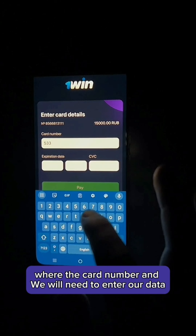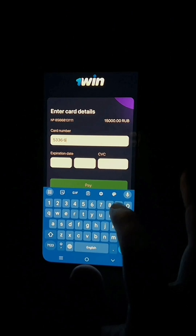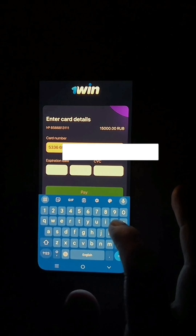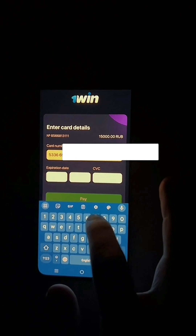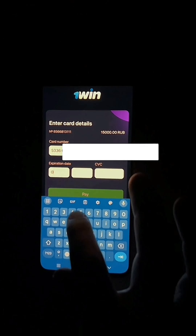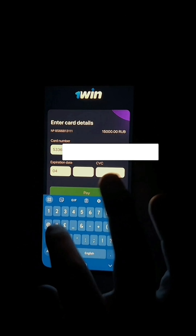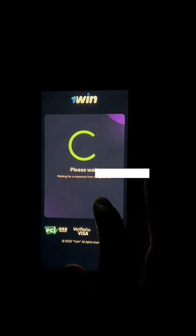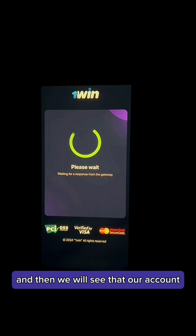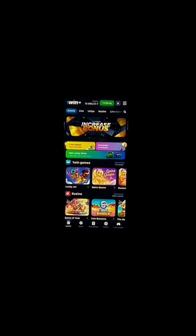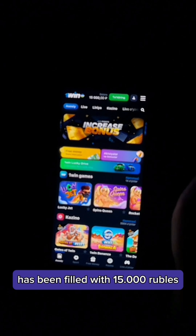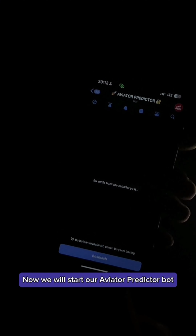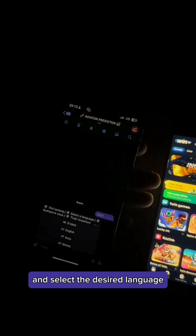After clicking the button, a window will open for us where we enter the card number and date. After completing this, press the Pay button, and we will see that our account has been filled with 50,000 rubles.